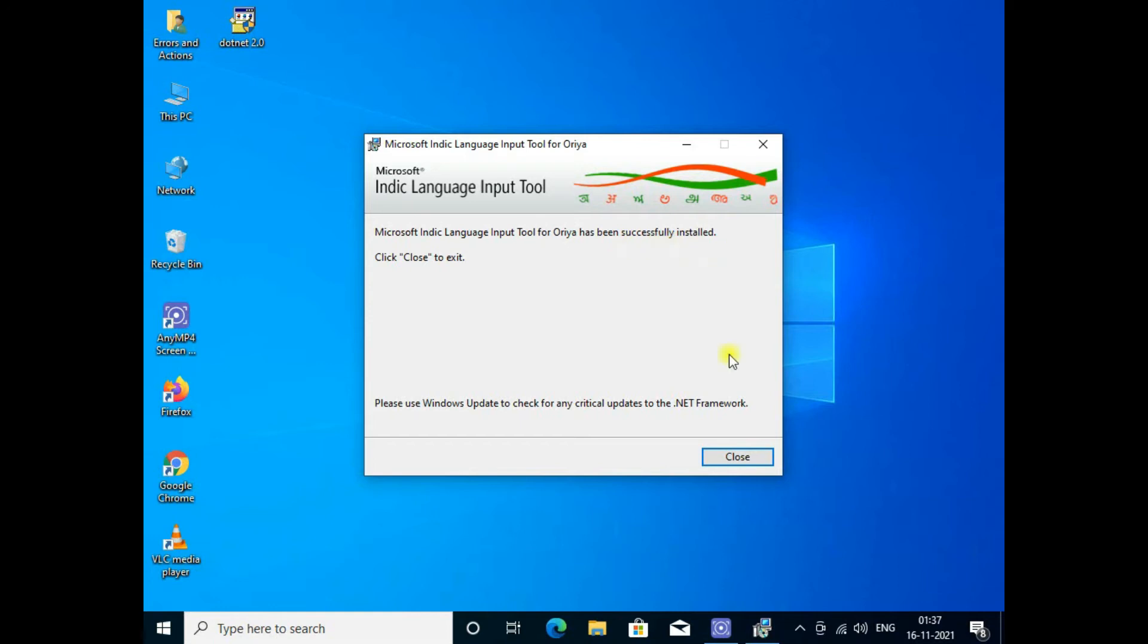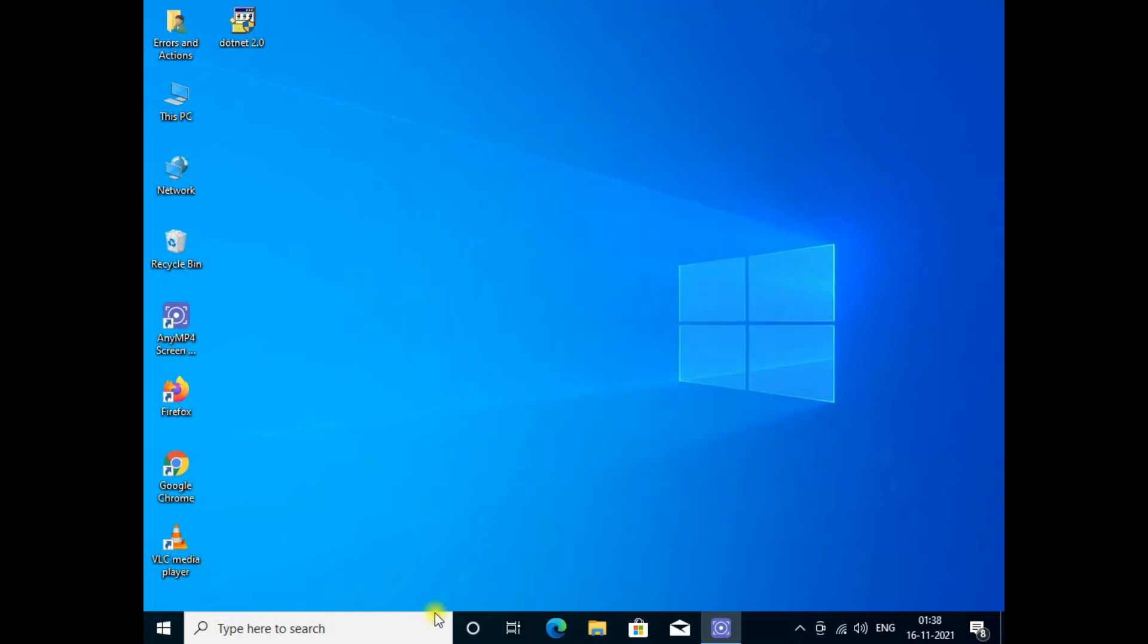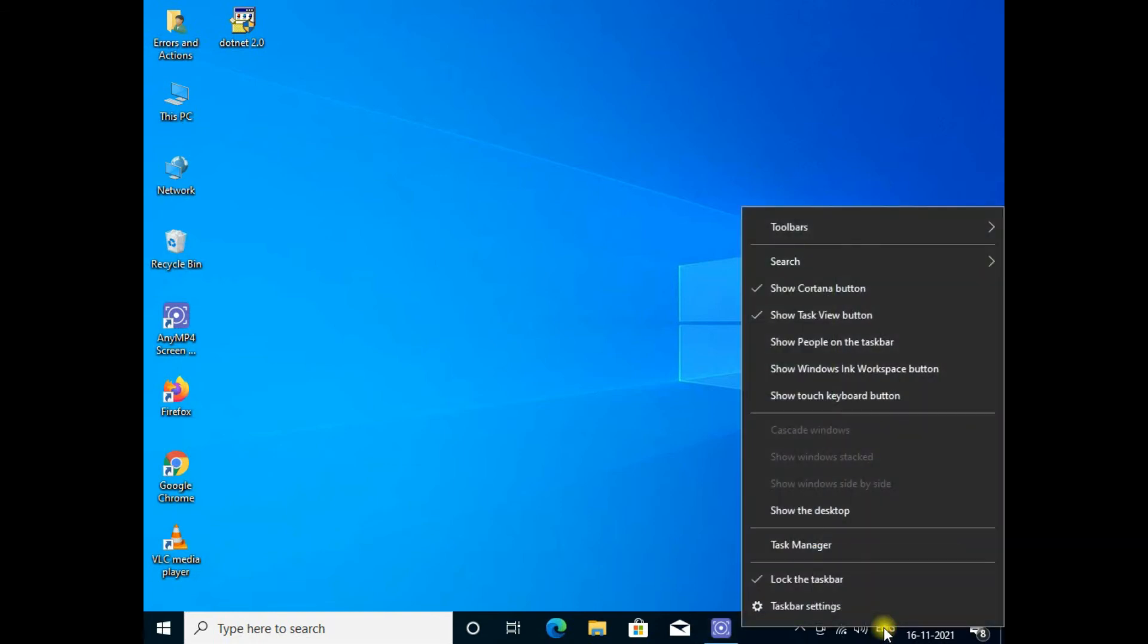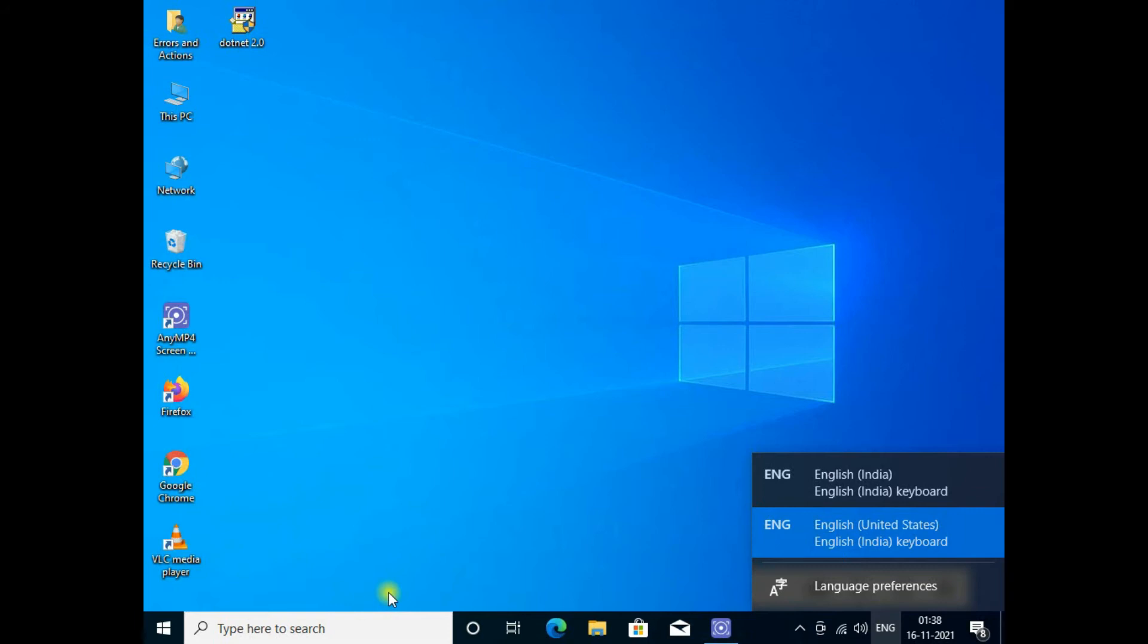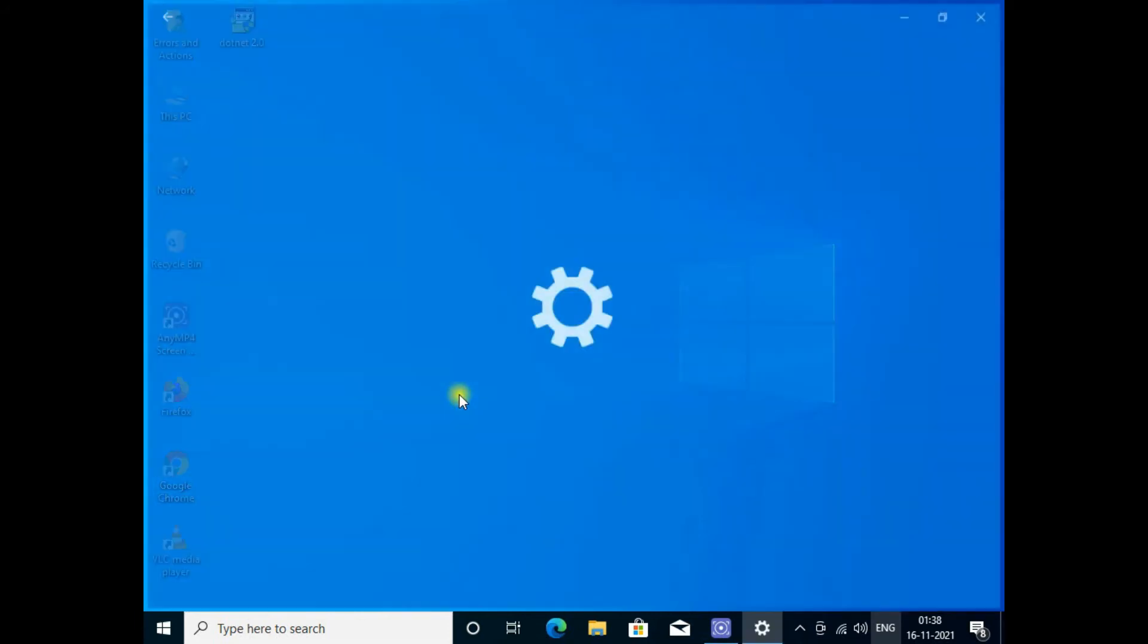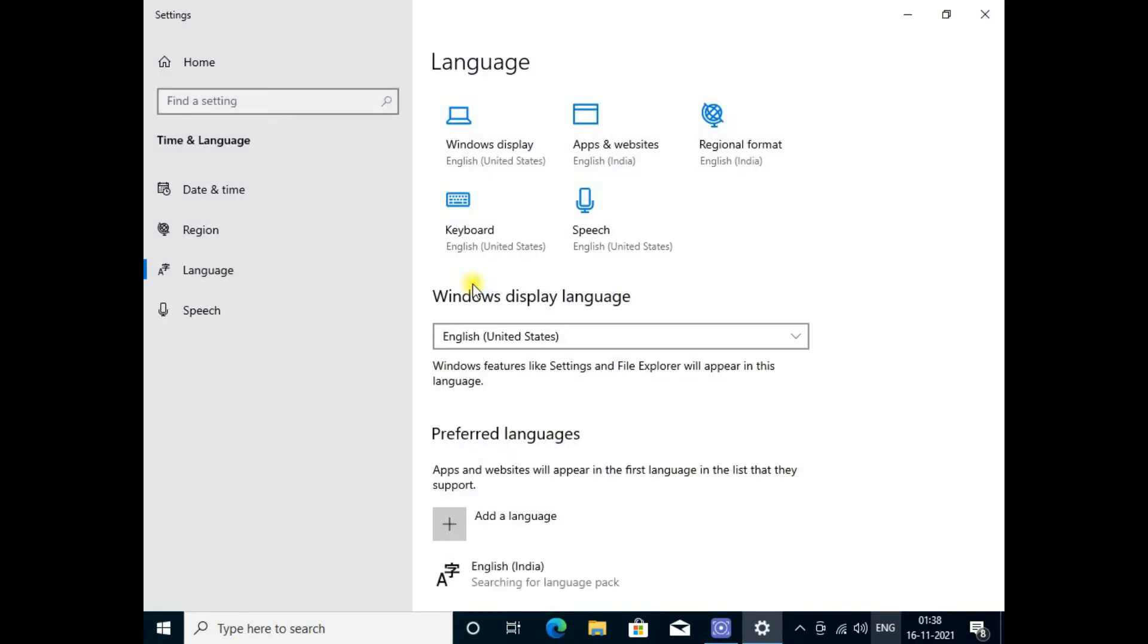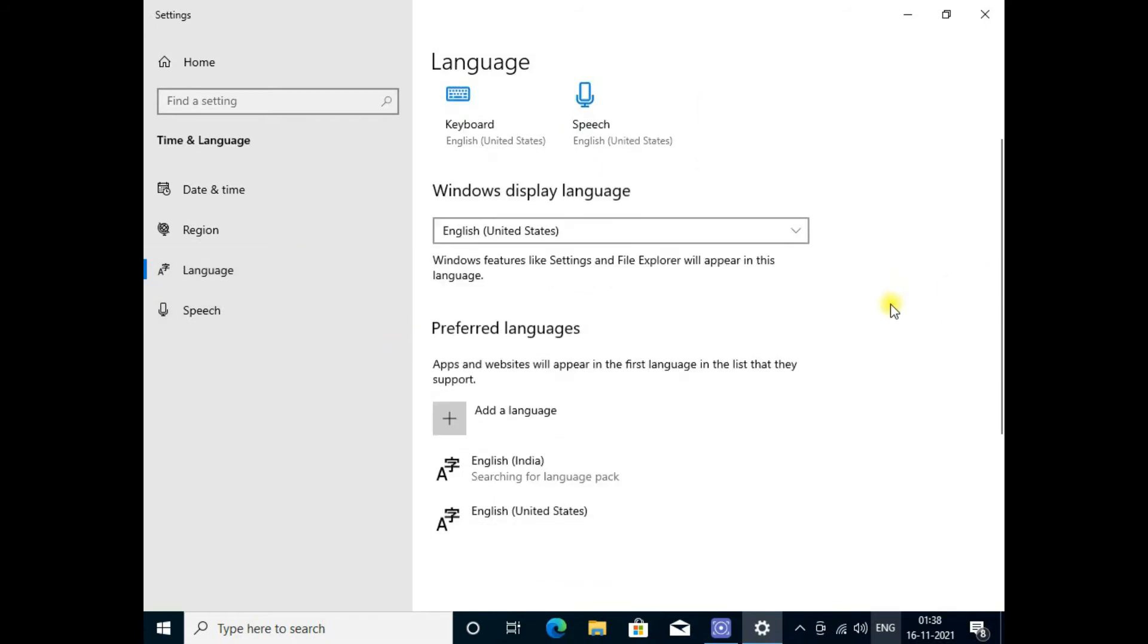Indic language input tools successfully installed. Close it. For configuration, now click on the language bar here, then language preference.